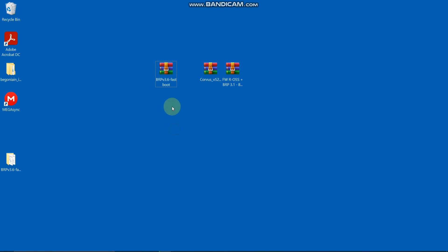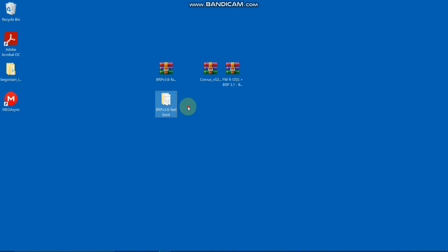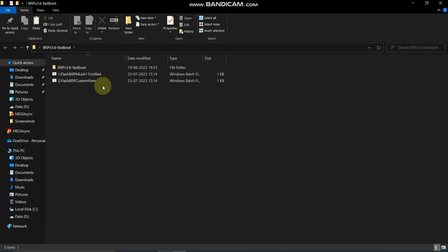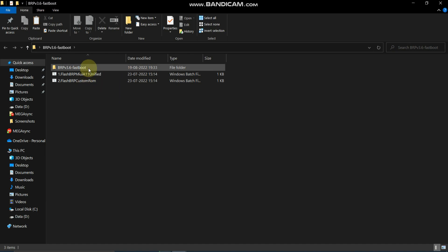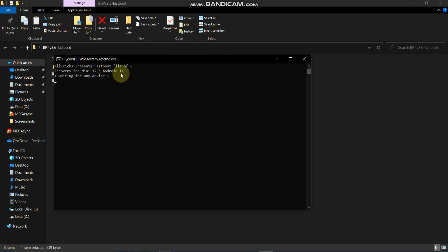The first step is to select the recovery file and extract it to BRP version 3.6. When you click extract you will get a folder. Double-click the folder and you will see two files: BRP MIUI and BRP custom ROM. Select BRP MIUI Android 11 and double-click it. Now let's connect our device.